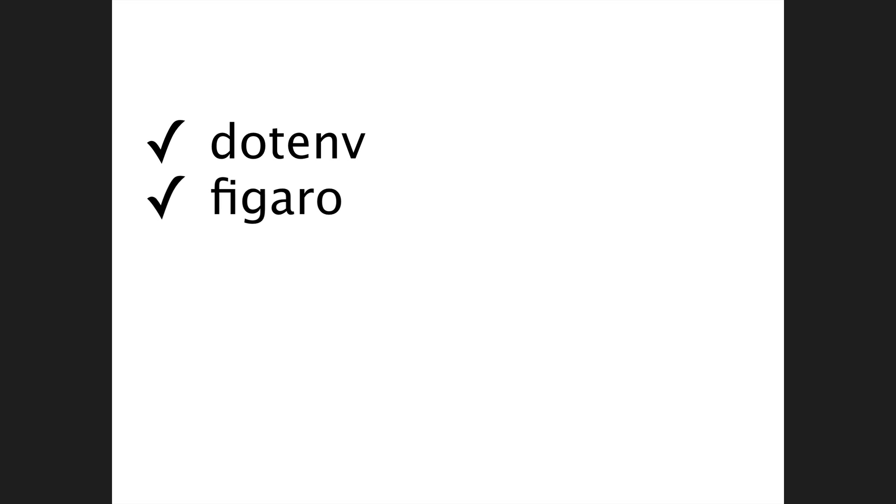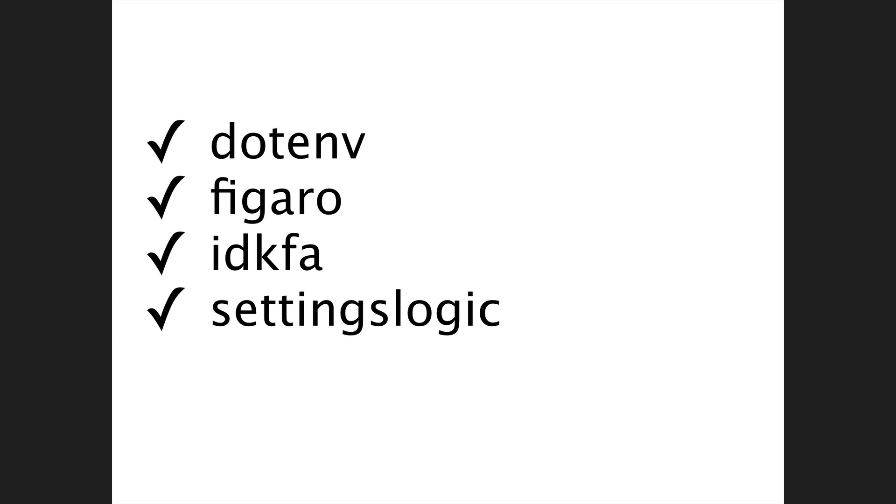Next, I want to point out that there are a lot of other gems out there that do things similarly to what Chamber does, and we took the best ideas from each of these, improved on them, and added our own. This is an iterative work. Writing Chamber would have been much more difficult without these gems paving the way.